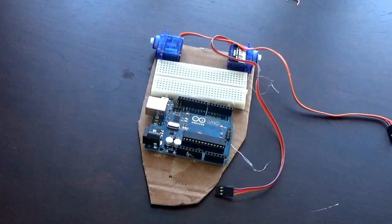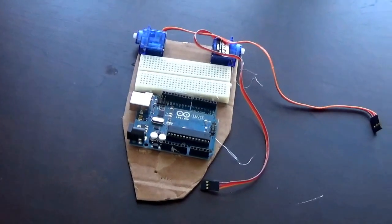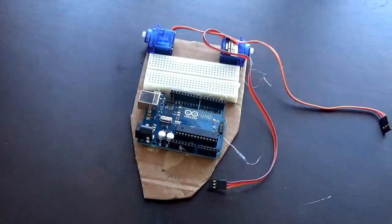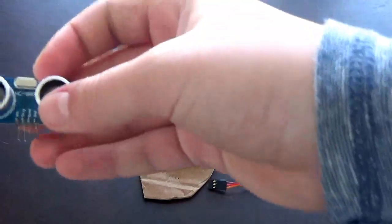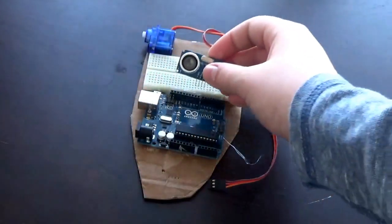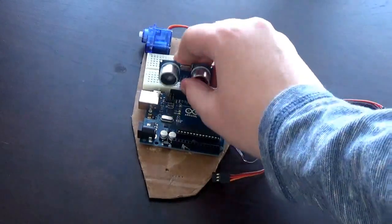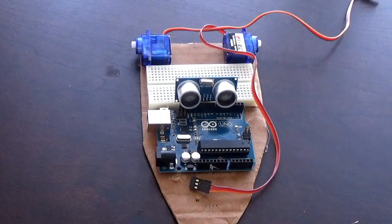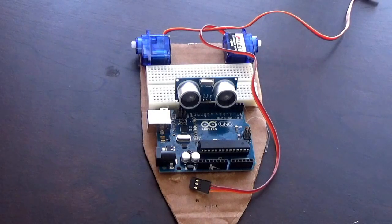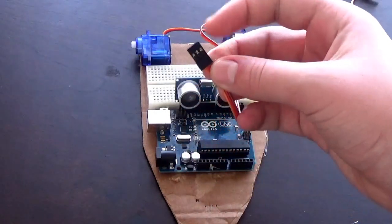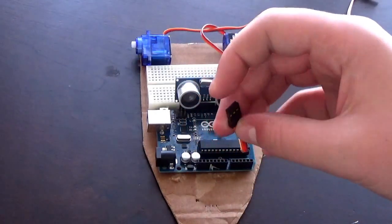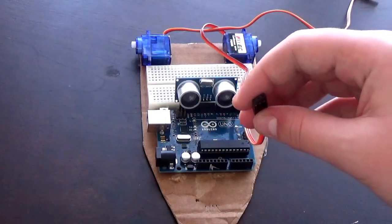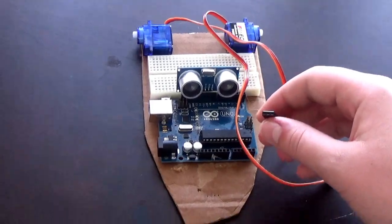Now comes the tricky part: wiring. To start off, take your ultrasonic sensor and place it right here on the arduino board. Next you're going to wire the servo motors. You'll notice there are three holes for the wires to go into, so you're going to put wires into those.